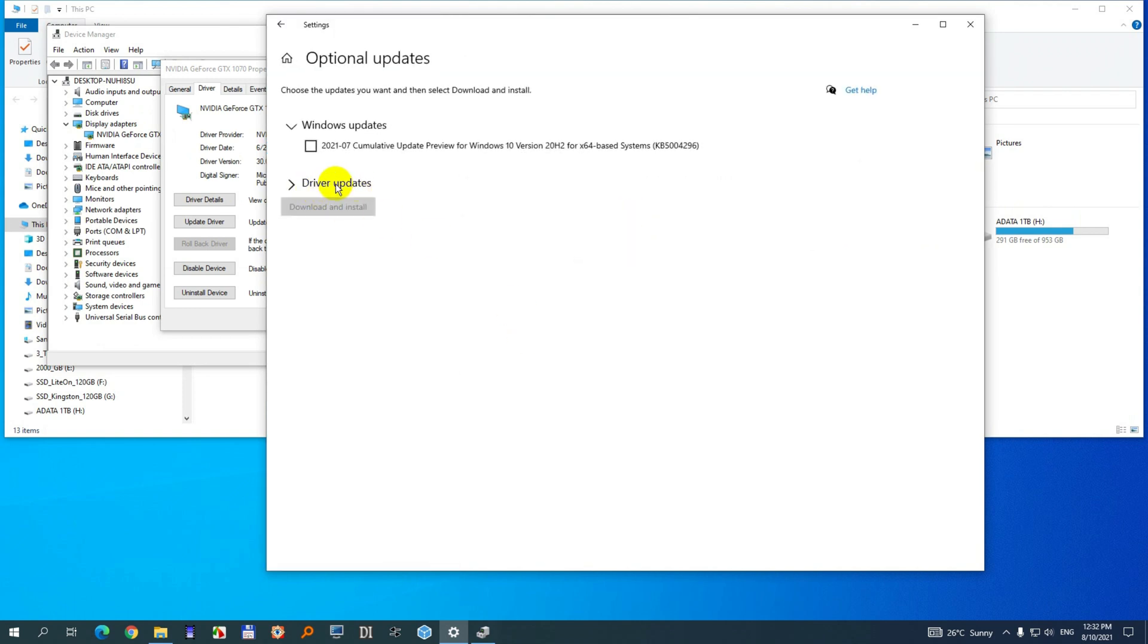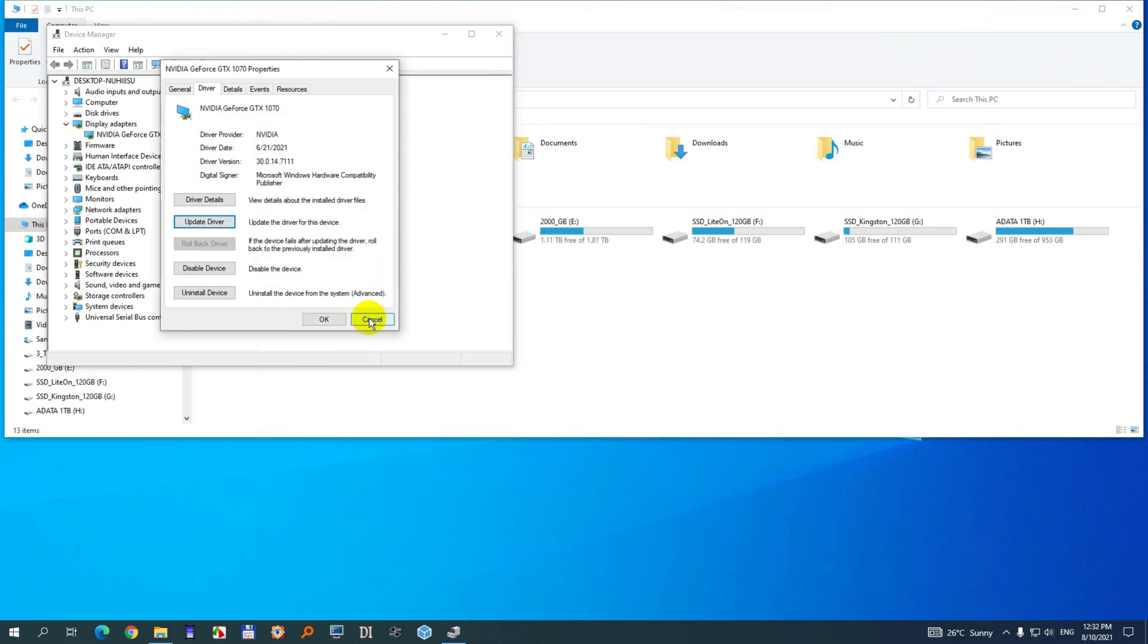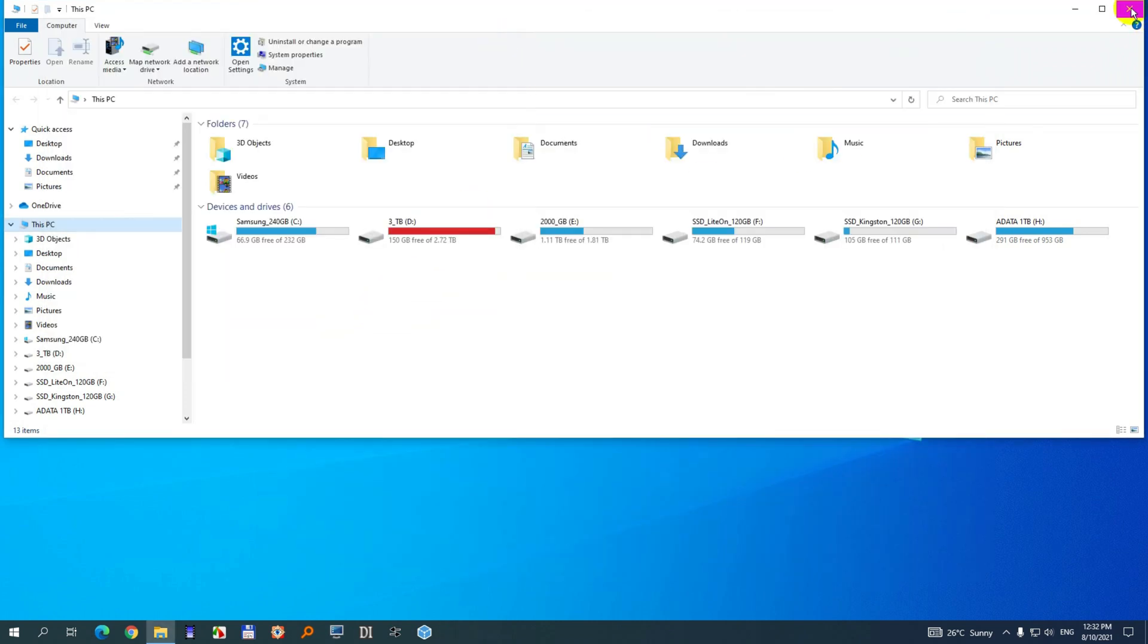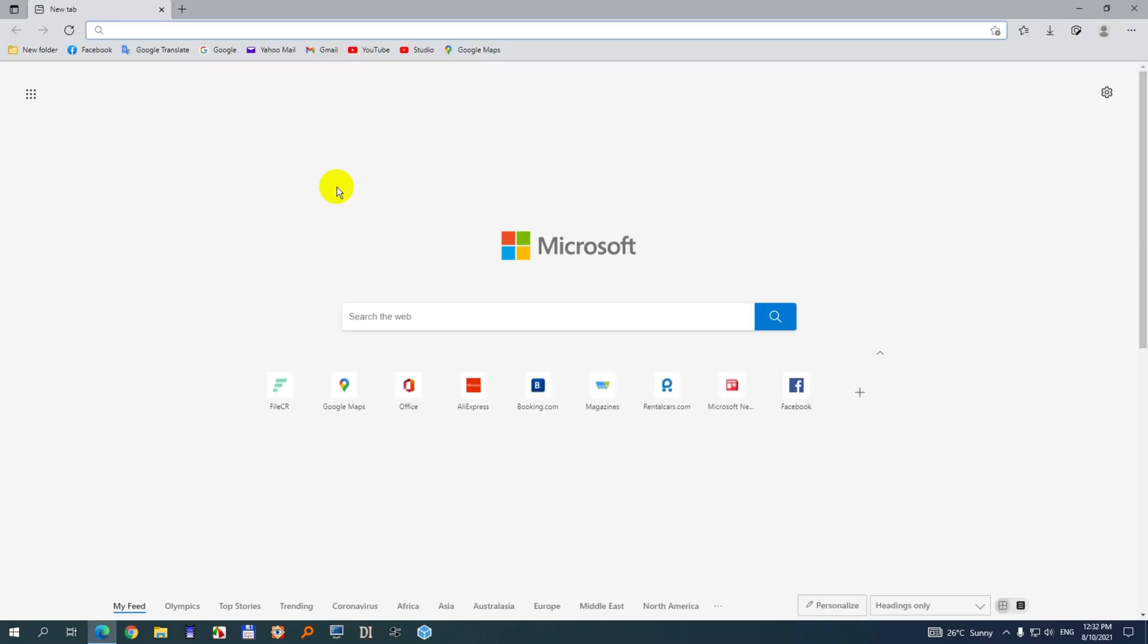Driver updates. So there is no graphics card update here. Okay, so since this doesn't work let's try another one. Open a browser and simply search for your graphics card.